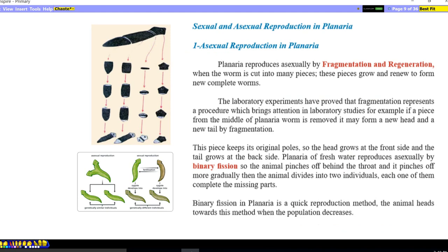Sexual and asexual reproduction in planaria. Asexual reproduction in planaria: planaria reproduces asexually by fragmentation, which means partition of a structure into similar pieces, and regeneration — each of these pieces regenerates the missing parts and grows into a new complete organism. So when the worm is cut into many pieces, each piece grows and renews to form a new complete worm. One complete planaria divided into four pieces, but each completes its missing part to form four complete organisms. This is asexual reproduction, as no male or female reproductive cells are produced.